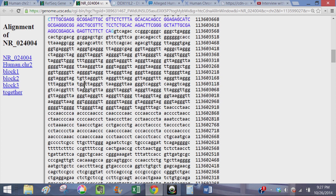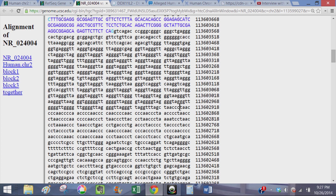And down here you have the reverse sequence, TAACCC. So the head-to-head fusion is supposedly right here.